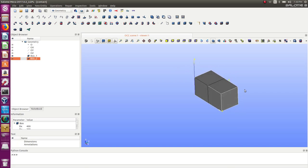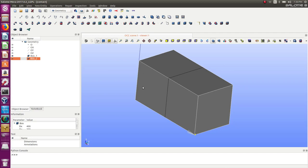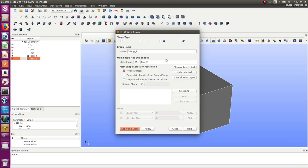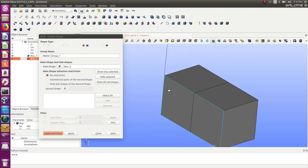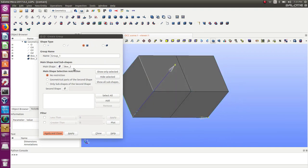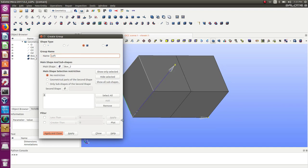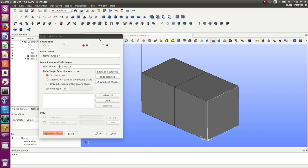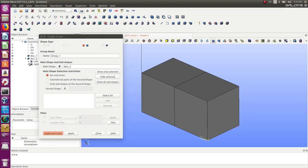First thing we need to do: I created the two blocks but we still need groups on the geometry in order to define the boundary conditions and the contact condition. Let's go into New Entity > Group and create some groups. Let's change to surface, select the surface on the left side and call it 'left'. Apply. Now let's create another group on the other side and call it 'right'. Apply. So now in the work tree I have two groups: left and right.